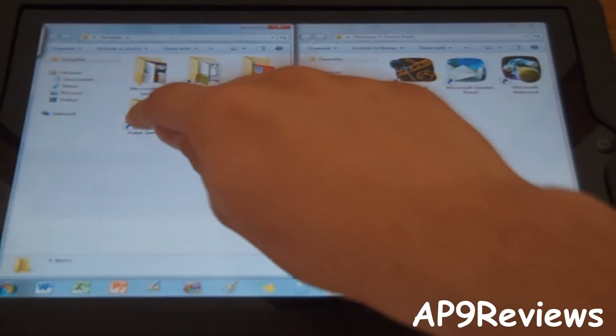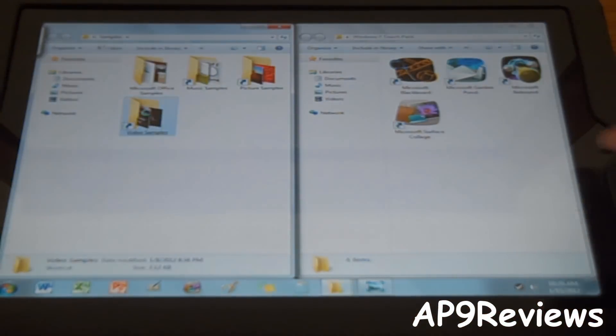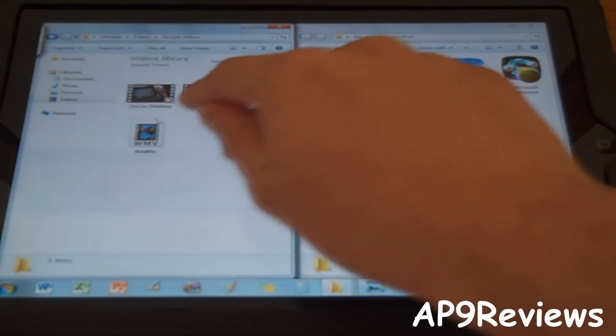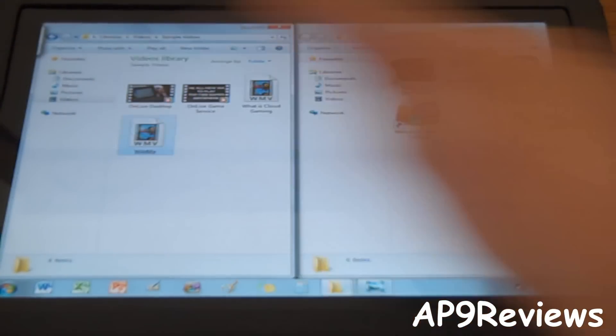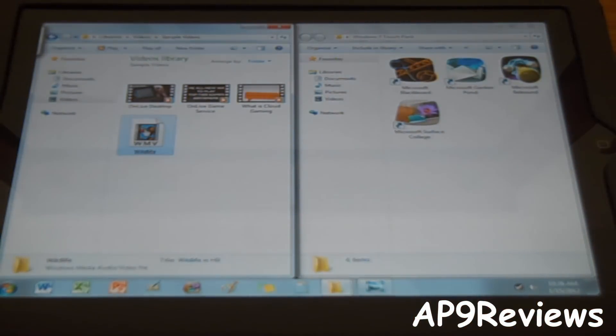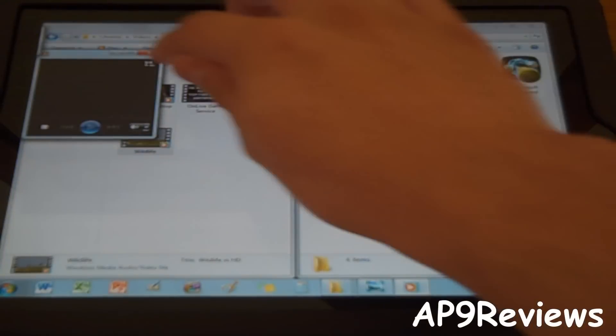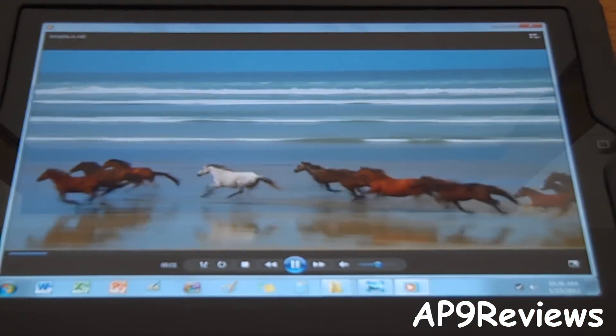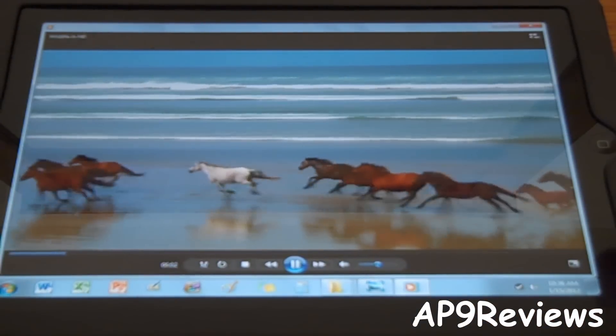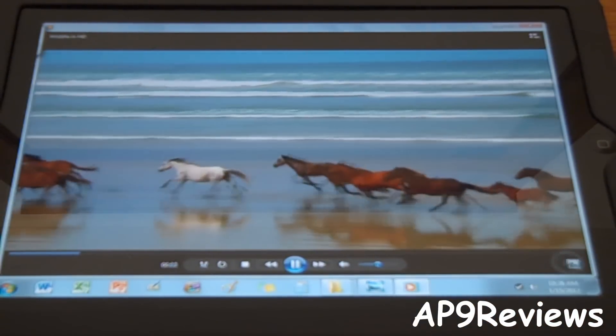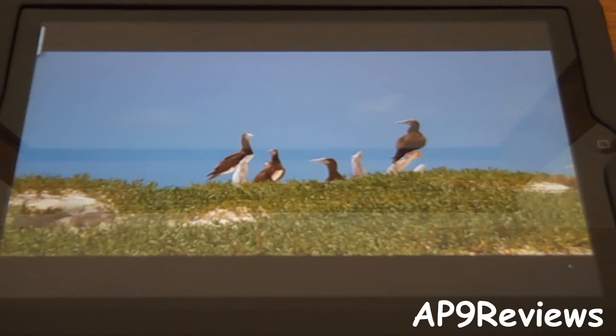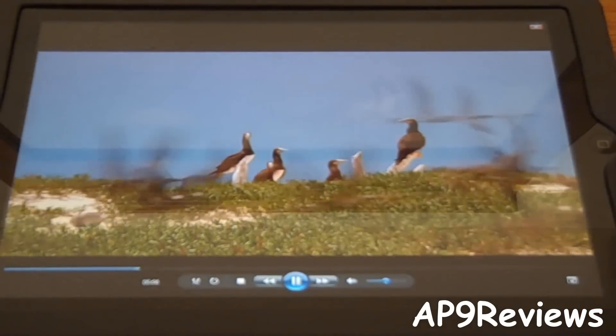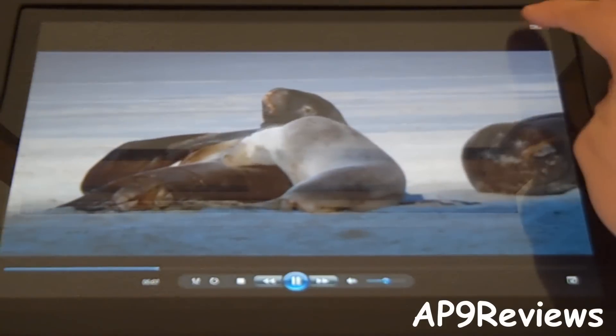And they have some video samples. And the videos run very smooth. Let's open up wildlife. And as you can see, you can just pop it up and just watch it like that. So let's exit out of that.